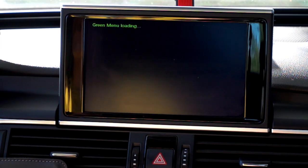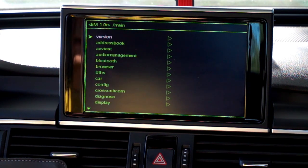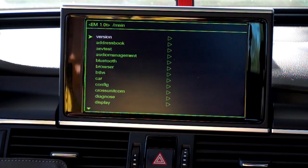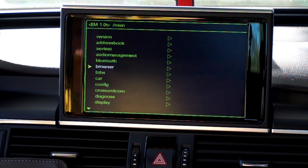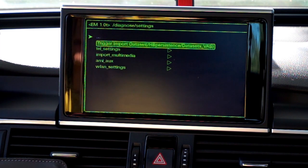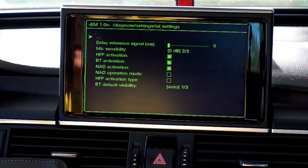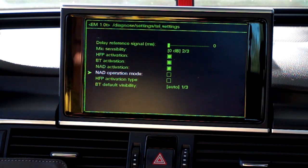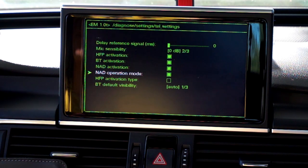Release the buttons and wait for the menu to load. Now you can scroll down to diagnose, go to settings, then tell settings, and you have the NAD operation mode — which is disabled right now — so what you need to do is enable it.